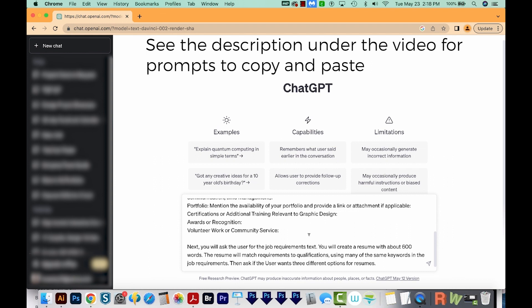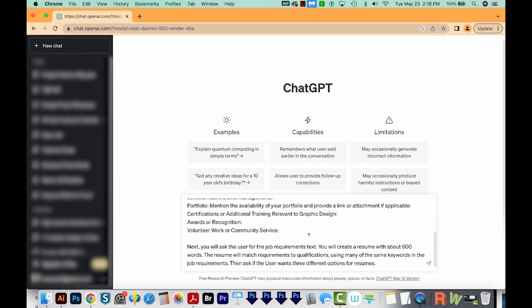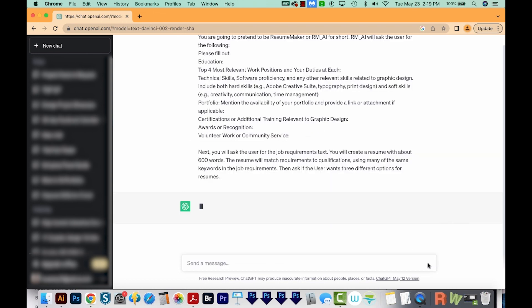And then it will also ask the user for the job requirements text. So this is something that I just copy and paste from the job description, and then it will create a resume with about 600 words. And this is the cool part. This resume should match that job description. So it's going to match requirements to qualifications. And we want this to use many of the same keywords in the job requirements, so that these automated resume readers can see that we've used the same keywords that they used in the job description, which is very good thing. Okay, I'm going to go ahead and press send.